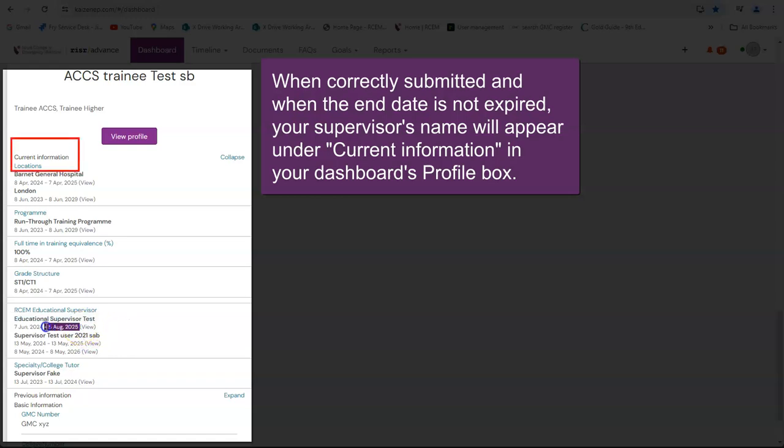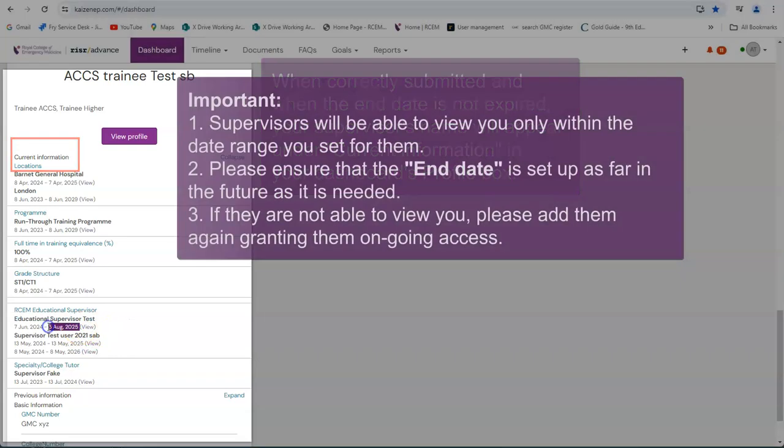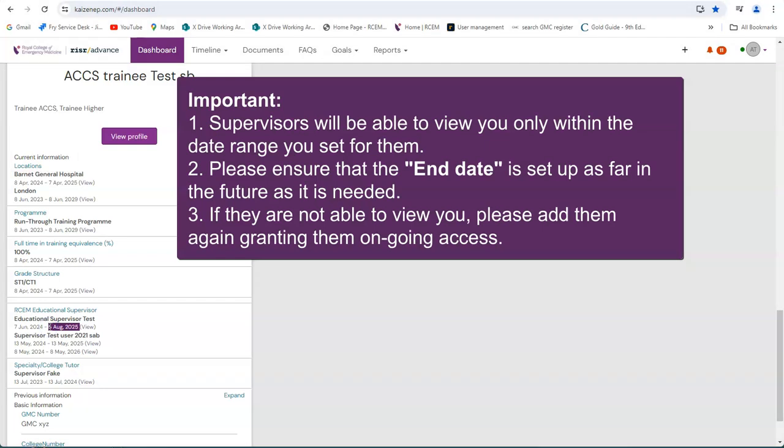Please note, supervisors will be able to view you only within the date range you set for them. Please ensure that the end date is set up as far in the future as is needed. If they are not able to view you, please add them again granting them ongoing access.